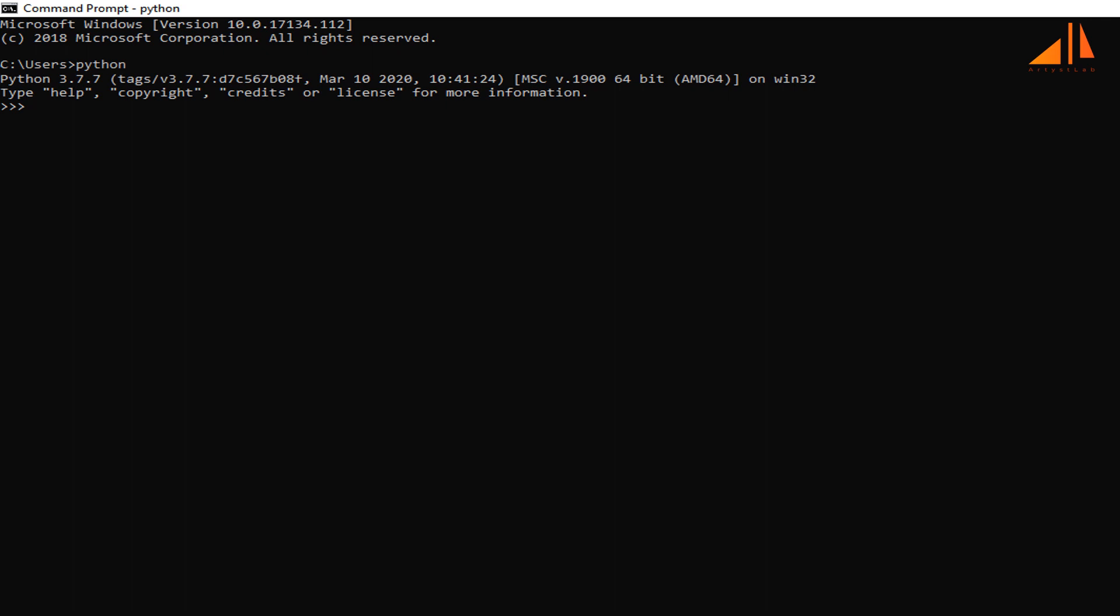So friends, this is how we can install Python on our machine. Now we are ready to learn the coding concepts of Python. You can write a Python script, save it with .py format, and run the script in command prompt, but while learning Python we will not use this method.